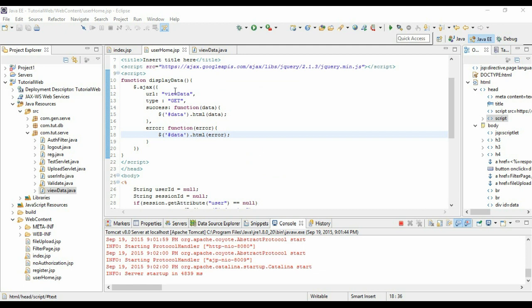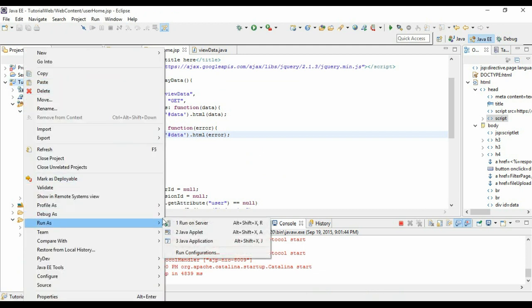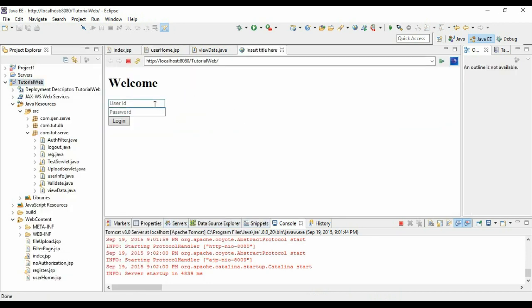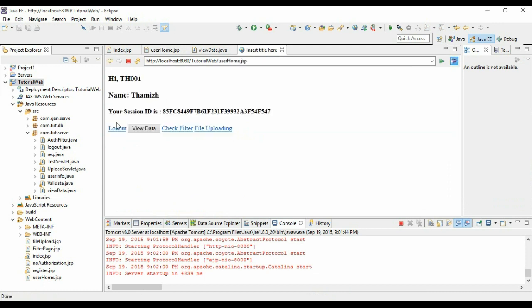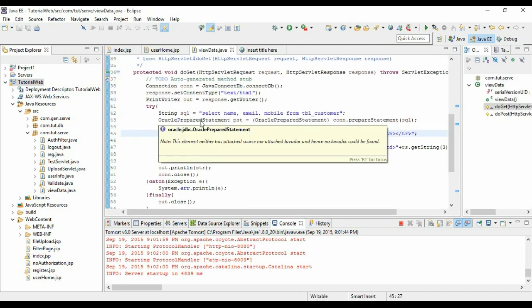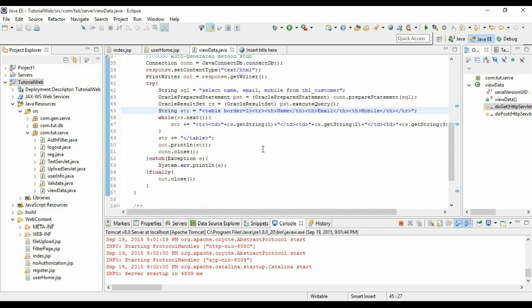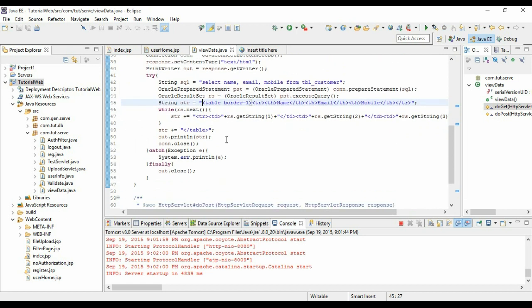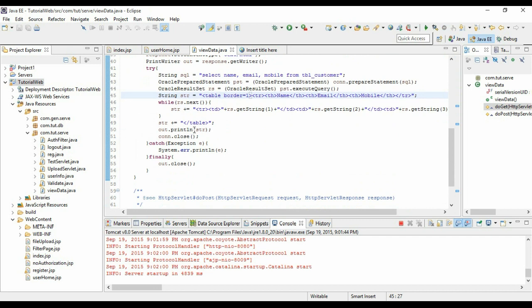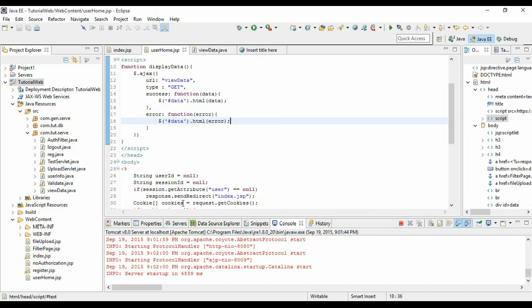Let's run the program. You can see this particular data has been retrieved from this particular servlet view data. I'm selecting the name, email, mobile from this particular table, forming the HTML, and sending it back. This Ajax call will get the data and set it to this particular table.